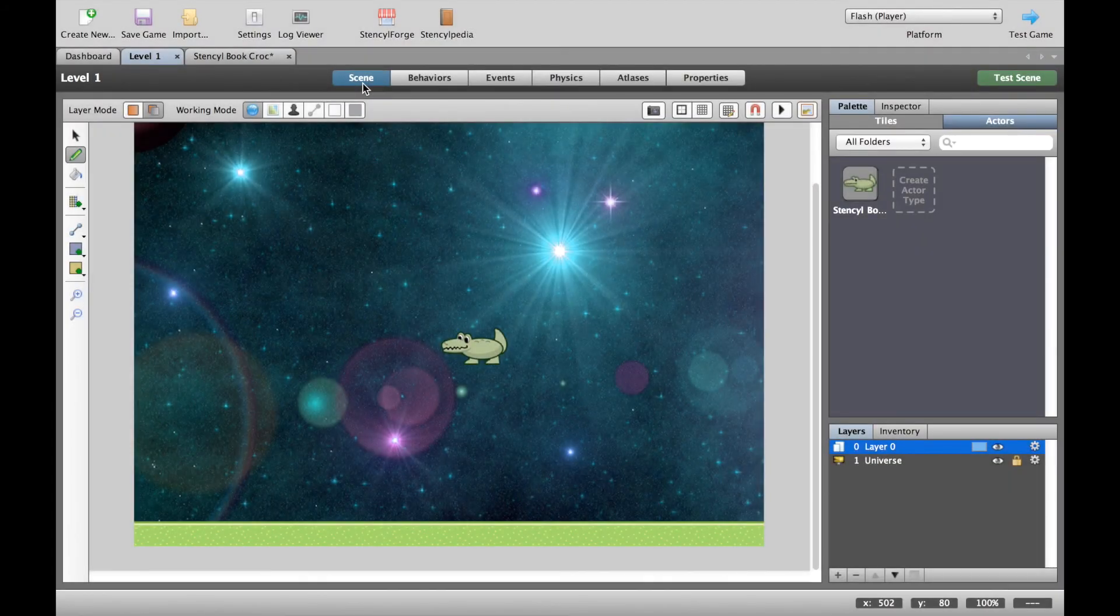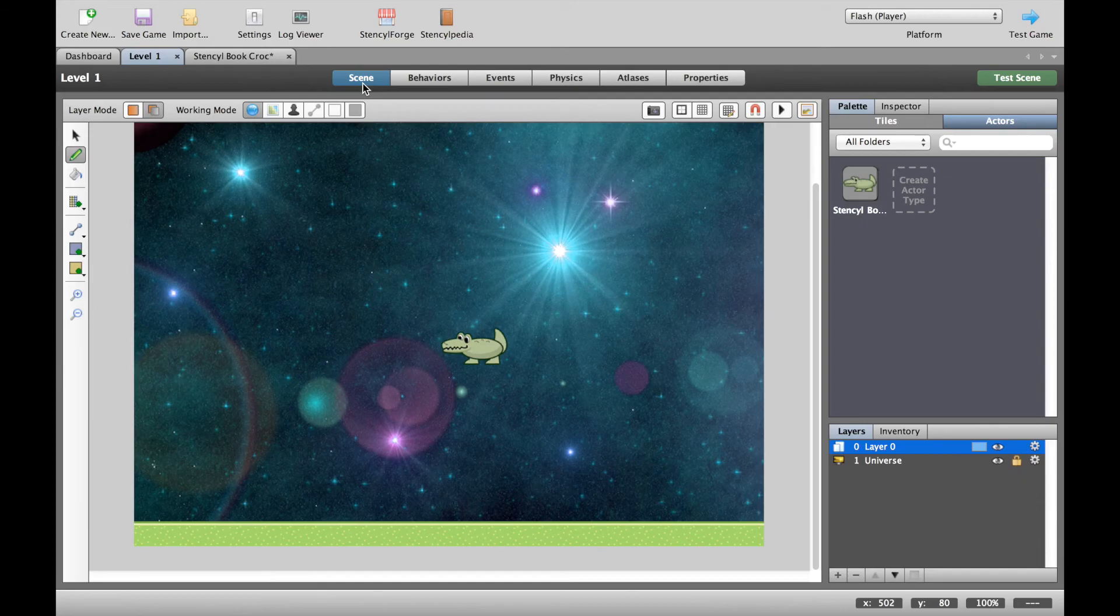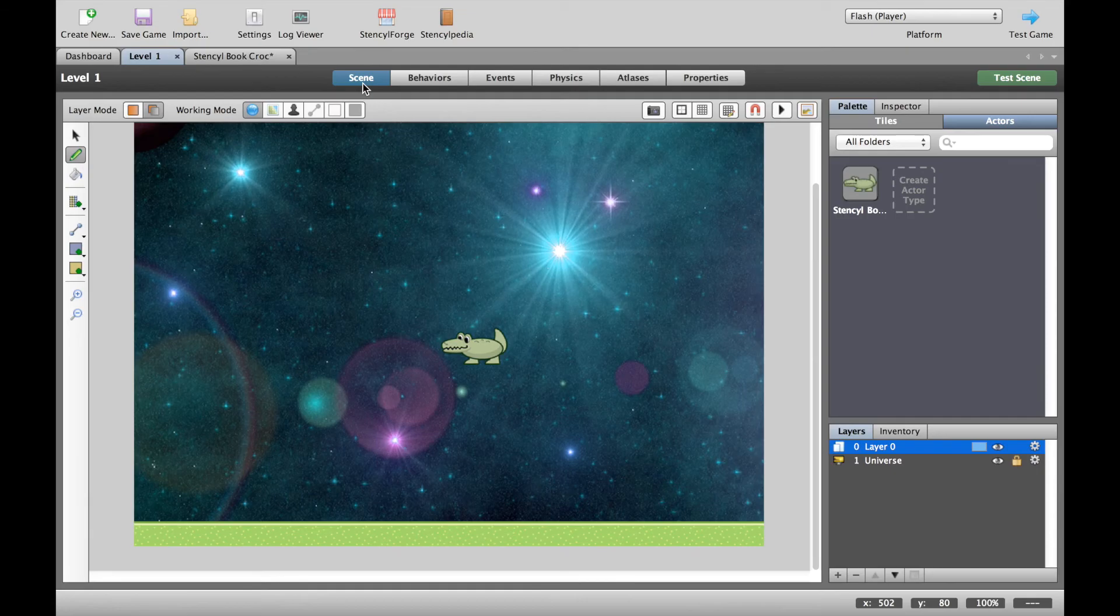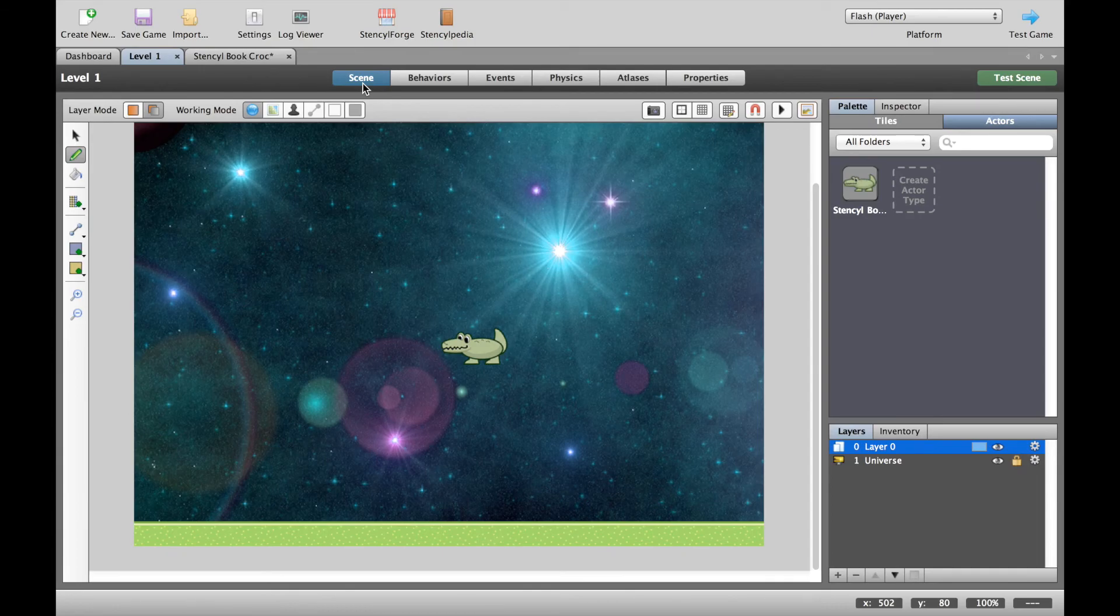In this video we're going to look at collisions. Collisions are really important in games because we need to know whether our players or characters or actors are touching other things in the game. For example, they might be shooting bullets, jumping on platforms, or collecting coins. For each of those cases we need to know whether our actor is actually touching something else.